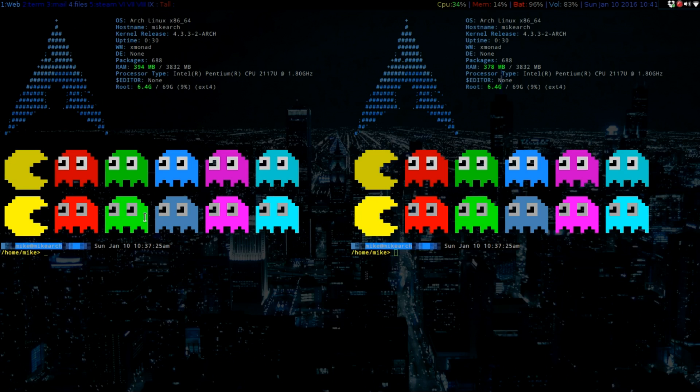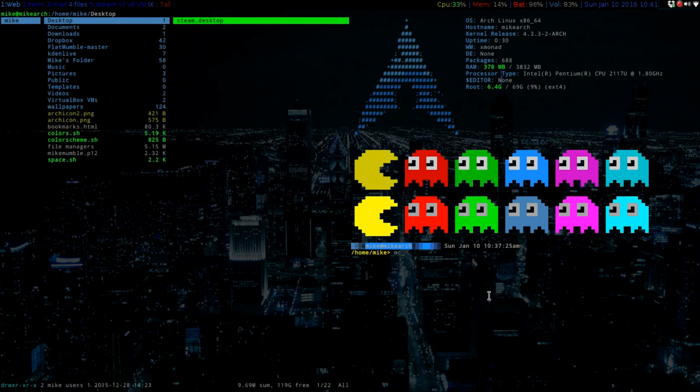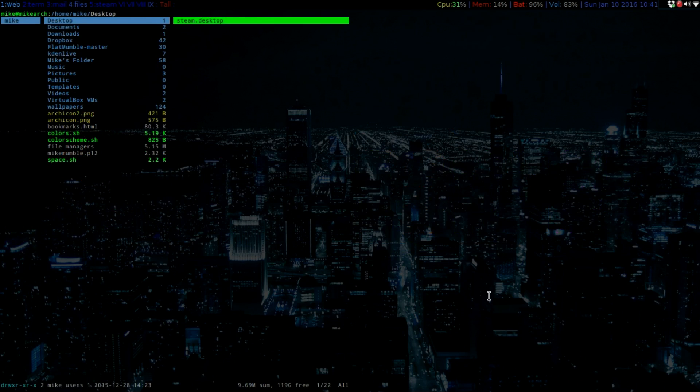So on the left-hand side, I'm going to be running Ranger here, and then on the right-hand side, it will be Midnight Commander. So you can kind of see the differences here.